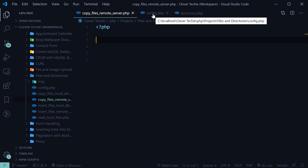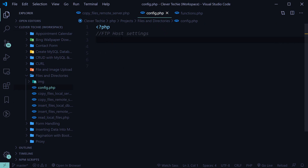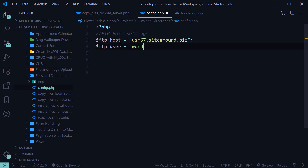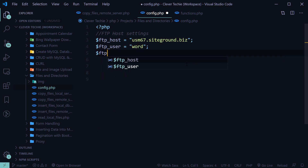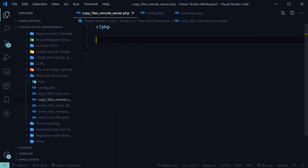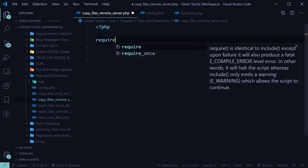I've created a new file and a config.php where we're going to have our FTP host settings. Let's go ahead and create these FTP host settings right now. I'm going to have a host — my host is SiteGround — along with an FTP user and FTP password. Go ahead and enter your FTP host, user, and pass, and then we're going to include config.php with a require_once statement.